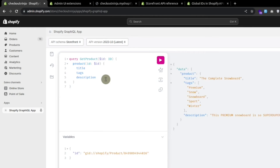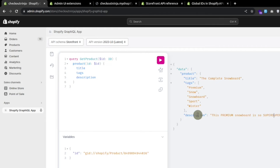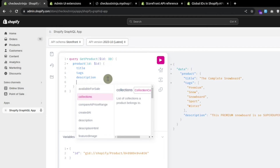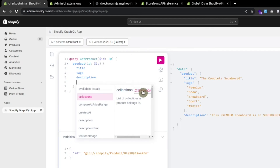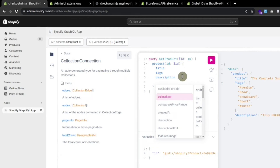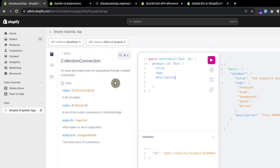So far we have seen how we can fetch single data like title, tags, and description — these are simple strings. Now let's see how we can fetch a list of data. In the product query we can fetch the list of collections. If we press Ctrl+Space we can see 'collections — a list of collections to which this product belongs.' Let's see what kind of data we can fetch from a collection.